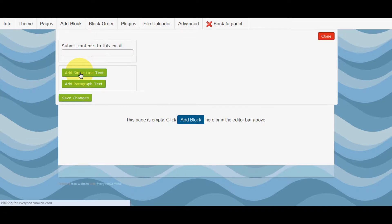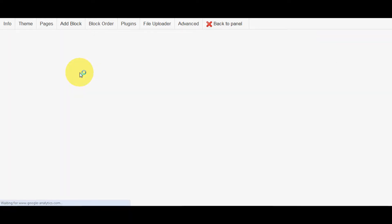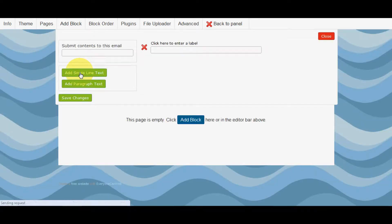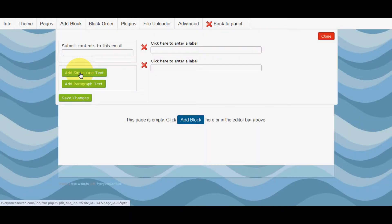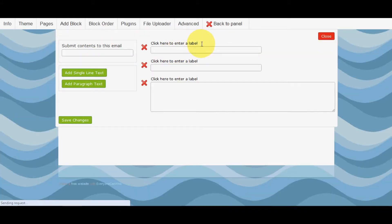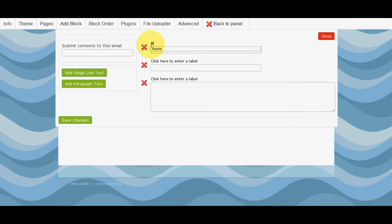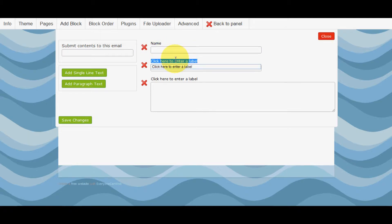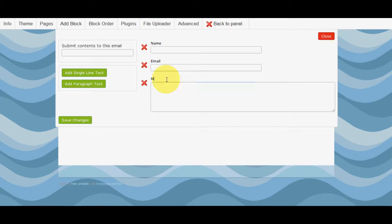Add single line text for the name, single line text for the email, and paragraph text for the message. Type in name, email, message.